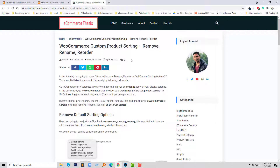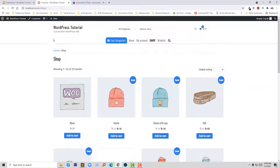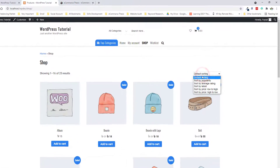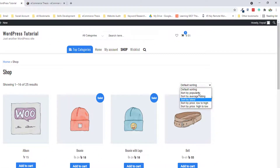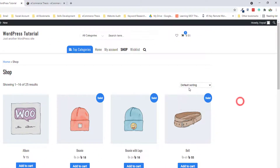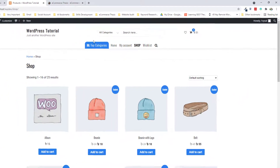As usual, I have published an article on my WooCommerce thesis website about WooCommerce custom product sorting — remove, rename, reorder. Following these details, I am going to show you how we can do this. Here is my WooCommerce shop page, and I wanted to change or remove, rename, and reorder this sorting.